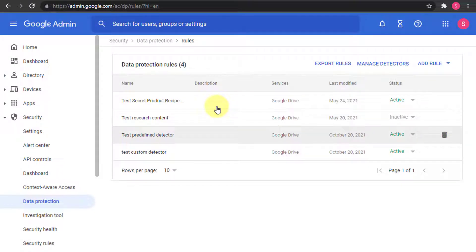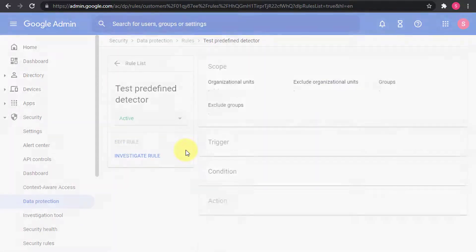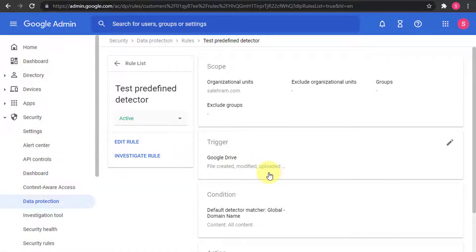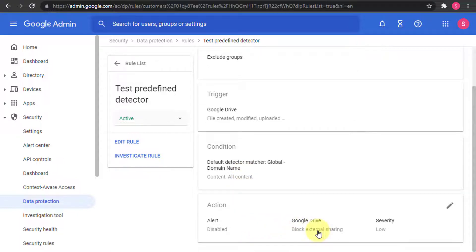The first rule is a test predefined detector rule. It triggers on file creation, modification, uploading, and sharing, and affects the whole organization. The condition matches a domain name — so any document containing a domain like XYZ.google.com will block external sharing. Without an action selected, it would only log an entry, but here I'm choosing to block external sharing.